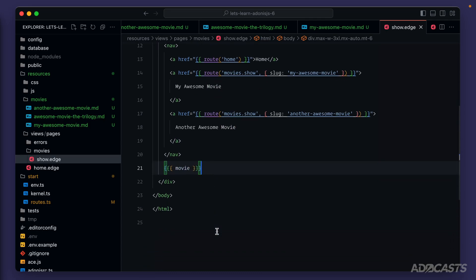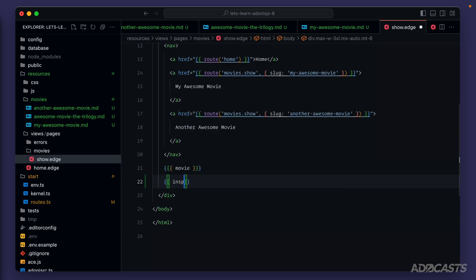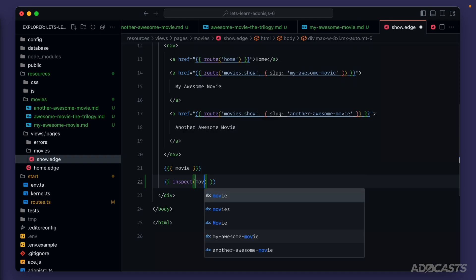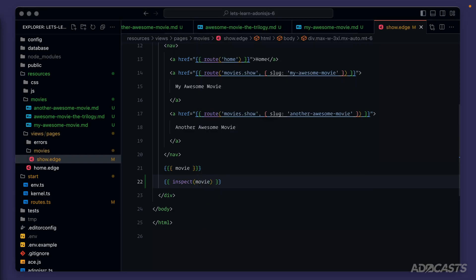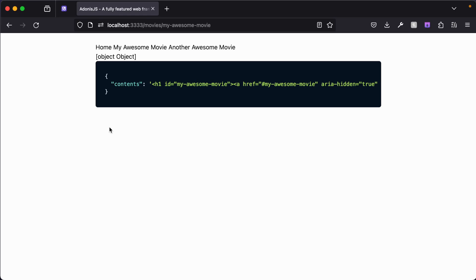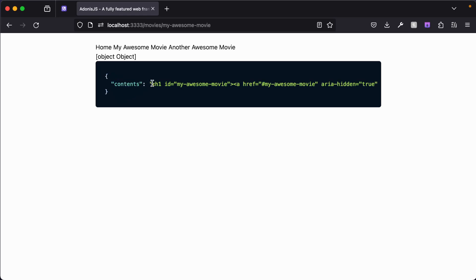We can have edge.js actually plop the contents of the object onto the page by doing double curly braces, and we can now use a utility called inspect to inspect the underlying object. It's just going to flatten it out and print it out as it is on the page. So let's provide it our movie there, give this a save, jump back into our browser, and here's the result of our inspect call. So you can see the underlying HTML that we're parsing out from our Markdown file is actually added onto an additional property called contents.